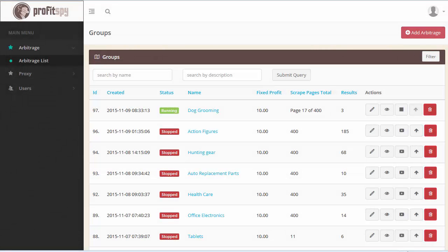We're now inside the software dashboard of ProfitSpy. The fundamental purpose of the software is to quickly find products on Amazon to sell on eBay, though you'll quickly see it does so much more than that. Over here, you can quickly see which scraper is running. I have conveniently color-coded everything within the ProfitSpy application for quick user reference.